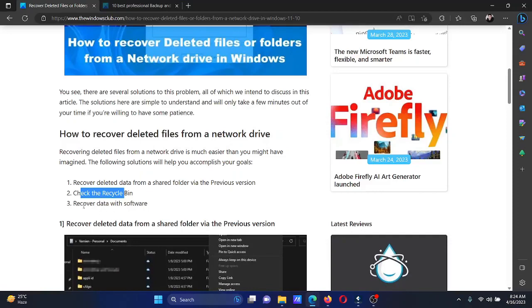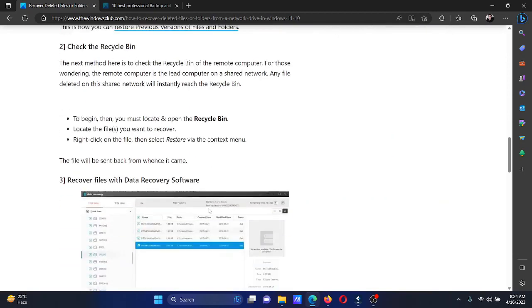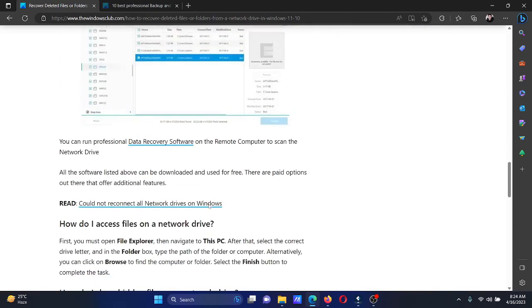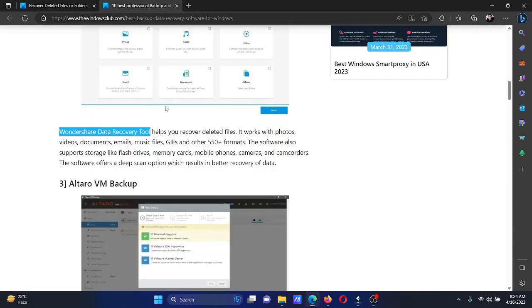You can find these in the associated article. I'll demonstrate using Wondershare, which I prefer a lot. I have it open here. I'll click on 'Desktop' or any other location where I wish to recover files.